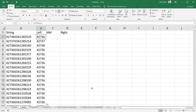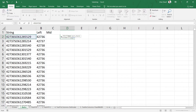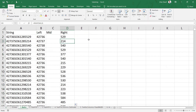Similarly, we can do the right part. To extract three characters from the right, use the RIGHT function, select the cell containing the data string, and specify three as the number of characters. Close the bracket, press Enter, and we have successfully extracted the three characters from the right. Double-click to apply it to all cells below.